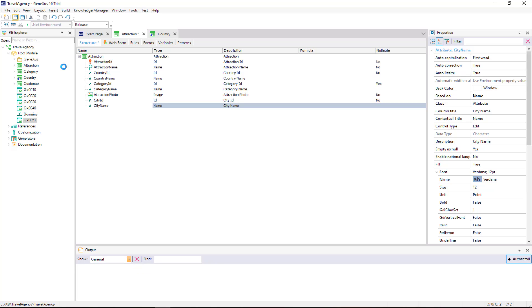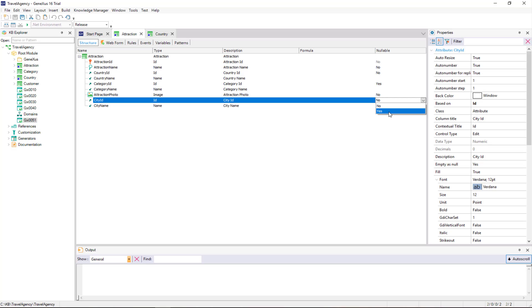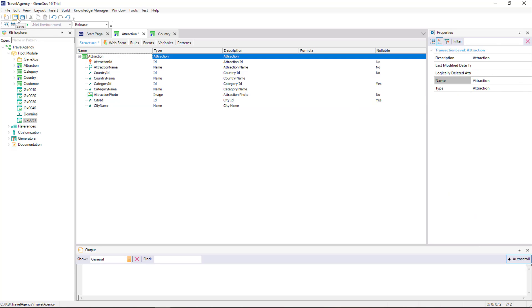At the travel agency, we were told that the attraction city must give the option to not set it. To meet this request, in city ID, we will set the nullable property to yes. As we've said before, this property is only set to yes for foreign keys, because in this case, the reference value is checked for existence. This is the way to also enable the value to not be set.